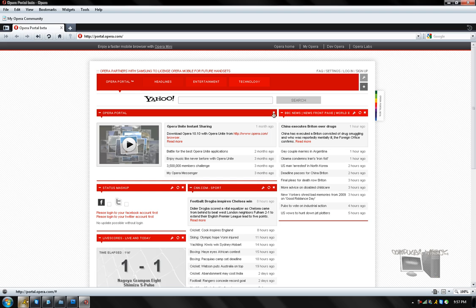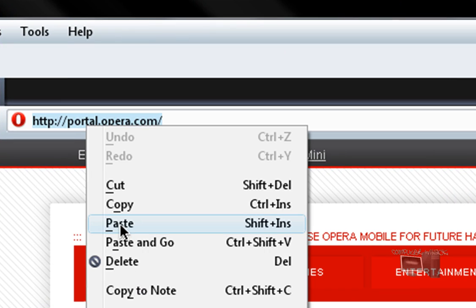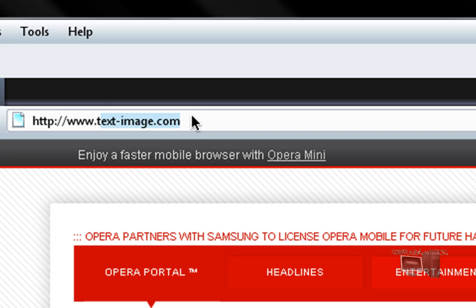Once it's opened up, you want to go to texttoimage.com. I'm just going to enter that.